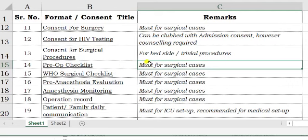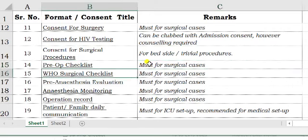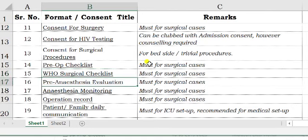The pre-op checklist and WHO surgical safety checklist are essential and must be completed. The surgical checklist has to be signed by all three concerned people — the surgeon, the anesthetist, and the scrub nurse. For pre-anesthesia evaluation, as mentioned, anybody can perform it, but it needs to be signed by the anesthetist.